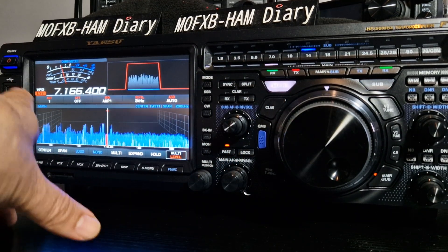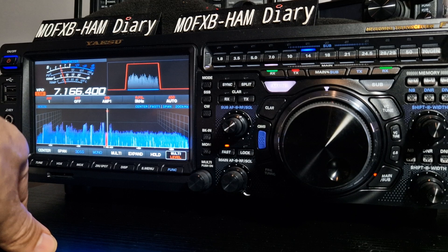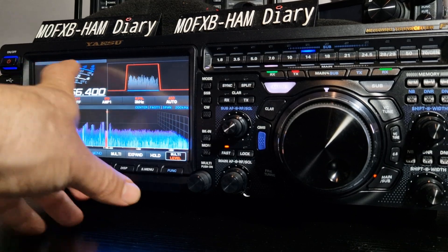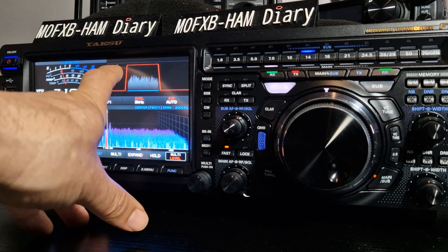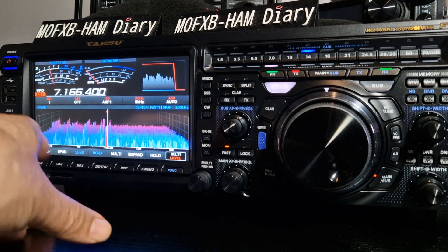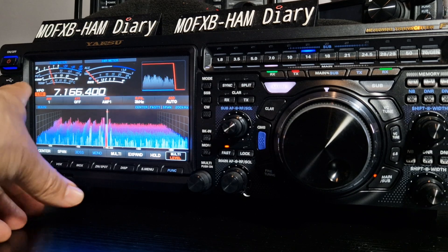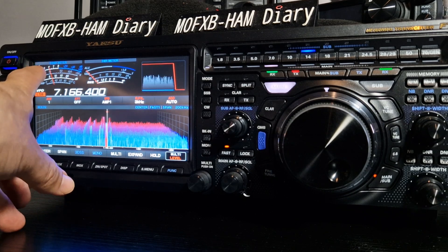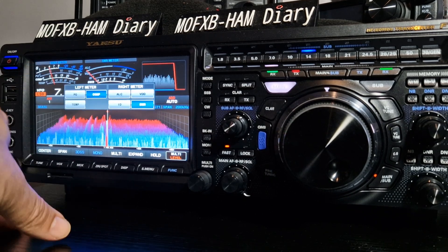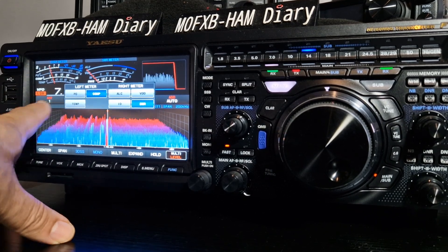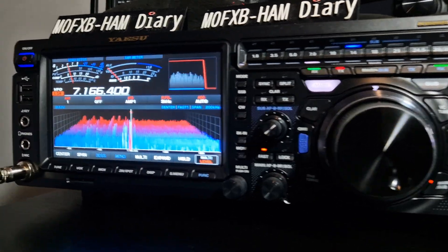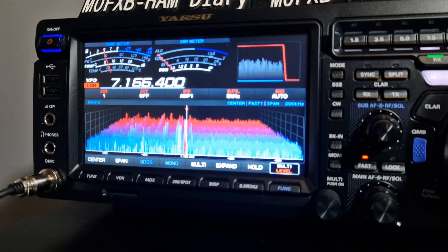The other thing we can do is have two lots of information, or two signal meters. Tap the filter like so. At the moment we've got comp and SWR. If you tap, you can choose left meter — a bit closer here — left meter.